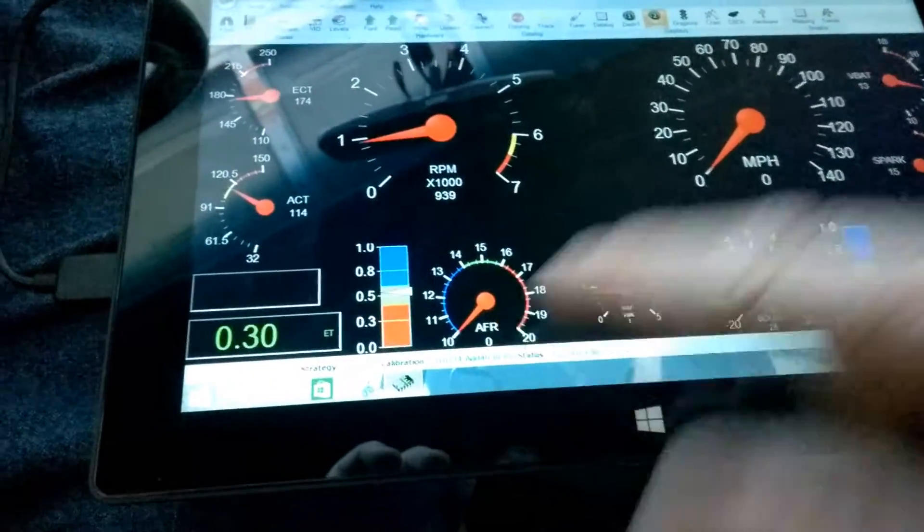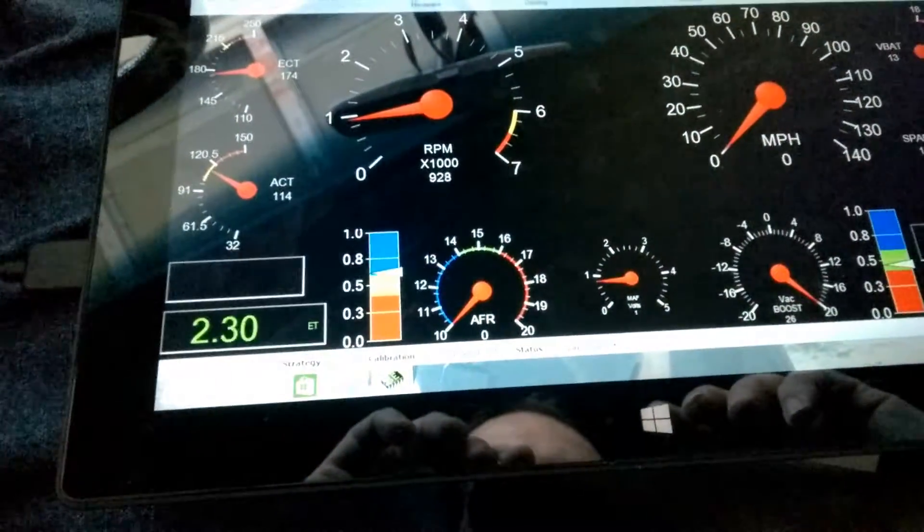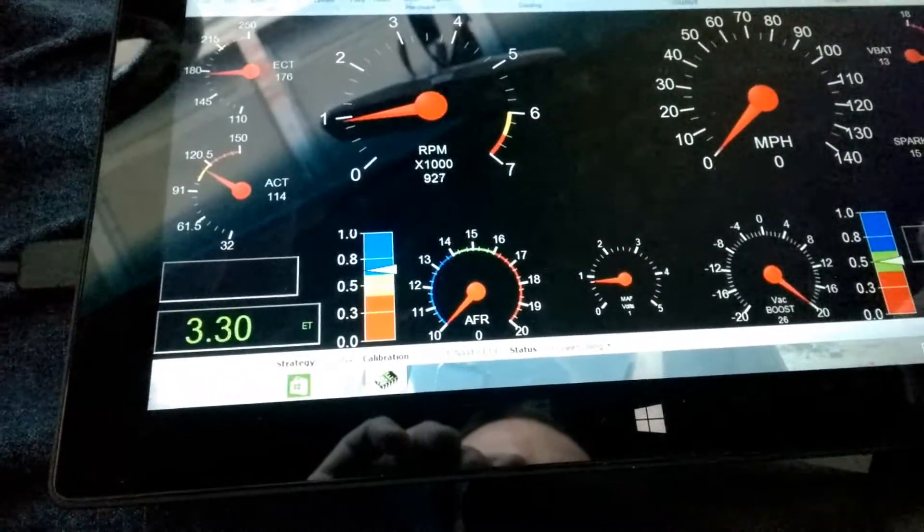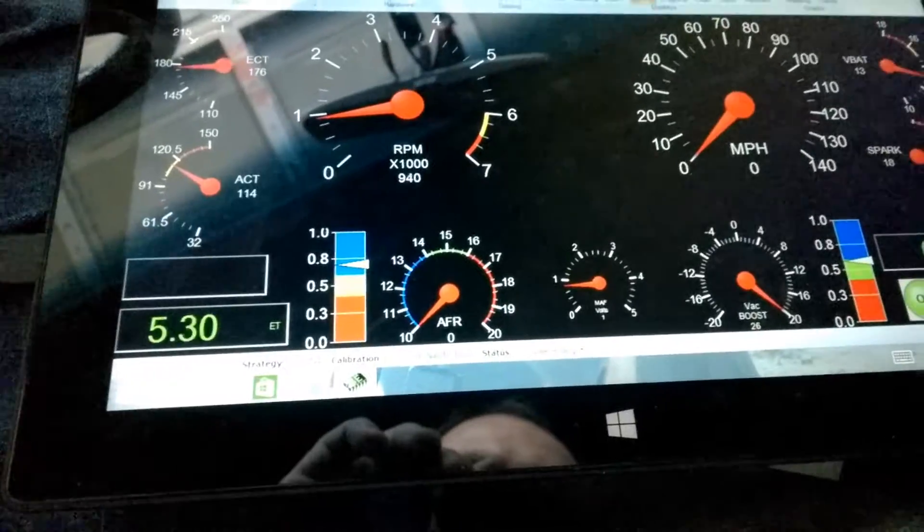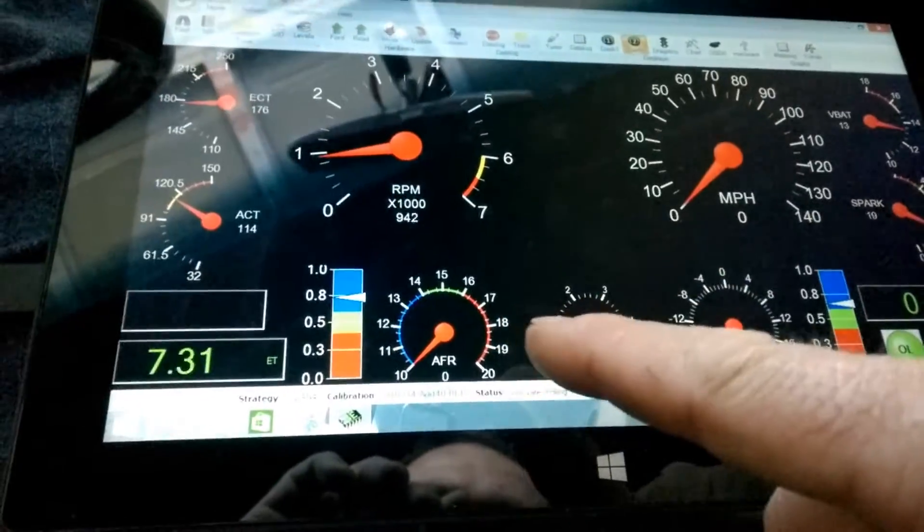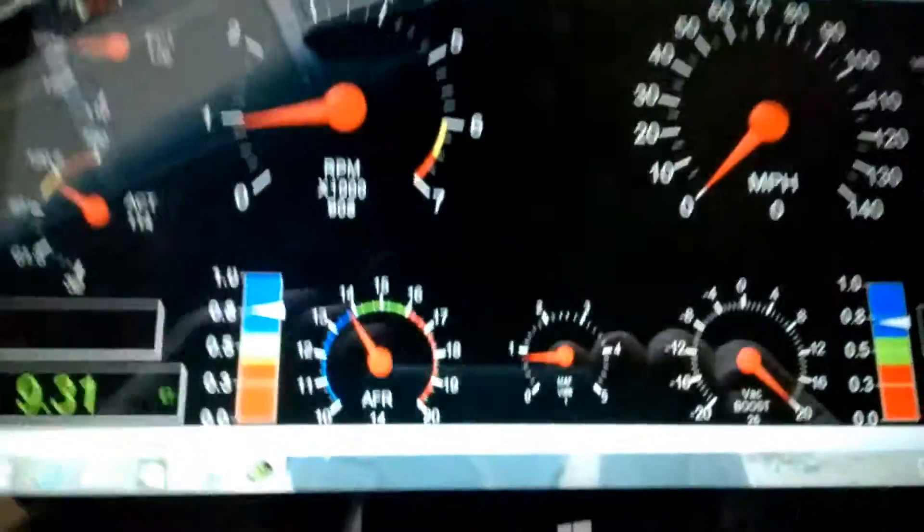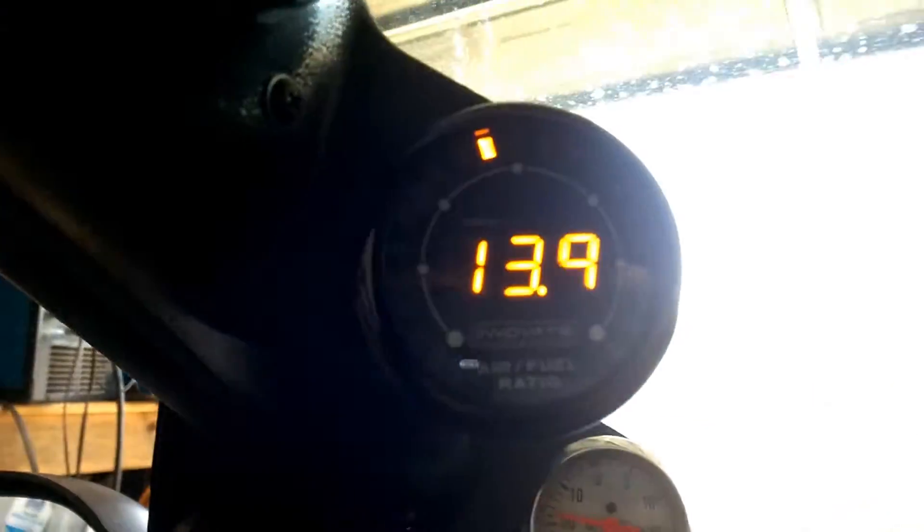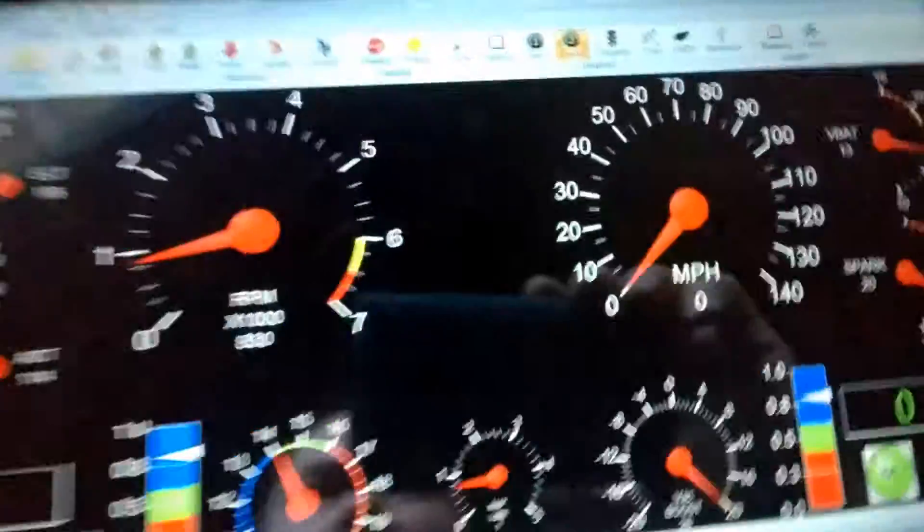So I start. Here's my AFR. Let's take a second. There it goes. It's flashing something. There we go. Right around 14. That's what it is right there.